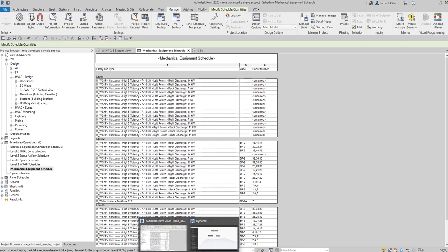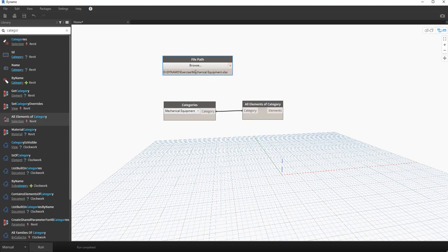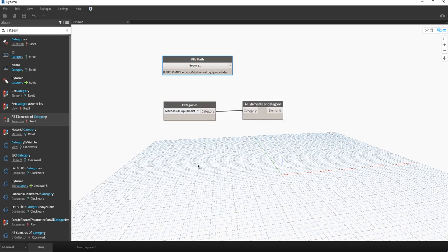My Dynamo is already open. The starting nodes we'll use are: File Path — to specify the filename of the Excel file we're exporting to. I already created a blank Excel file. Aside from File Path, since we want to extract mechanical equipment, I'm using Categories and All Elements of Categories, which are the basic nodes we've been using in previous exercises.